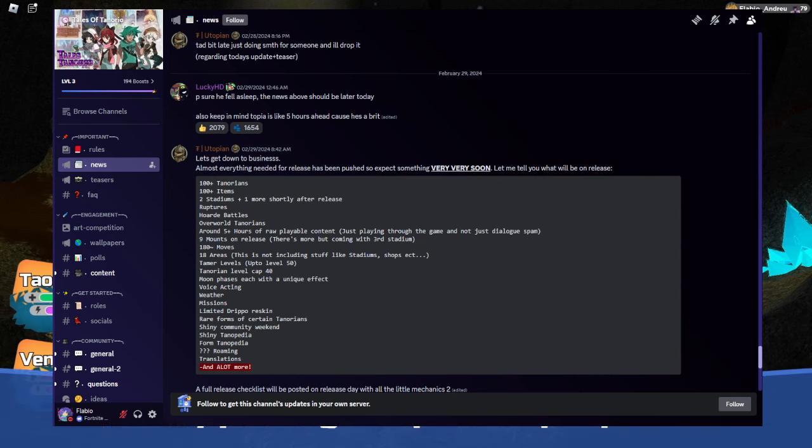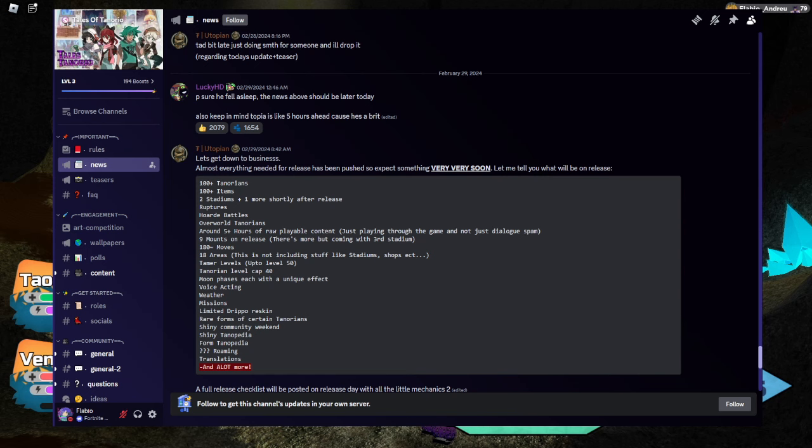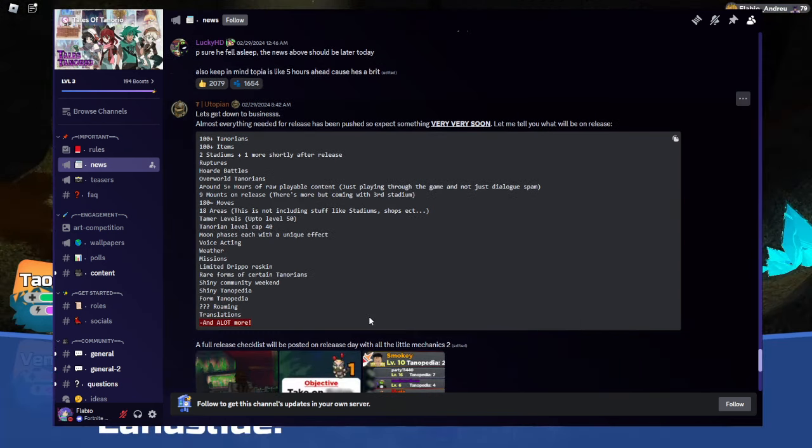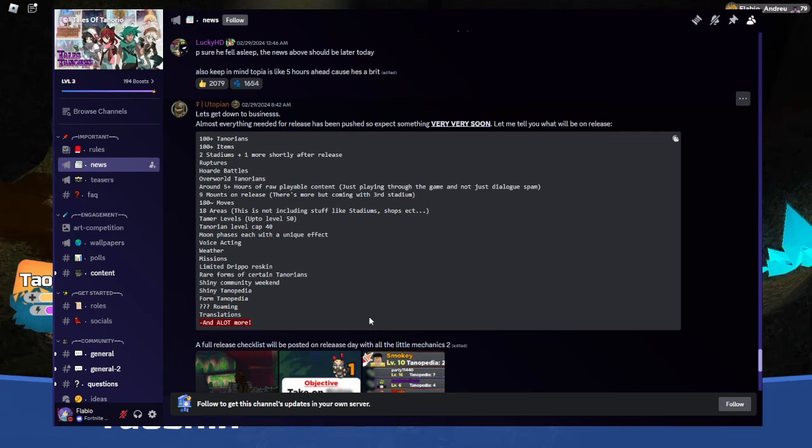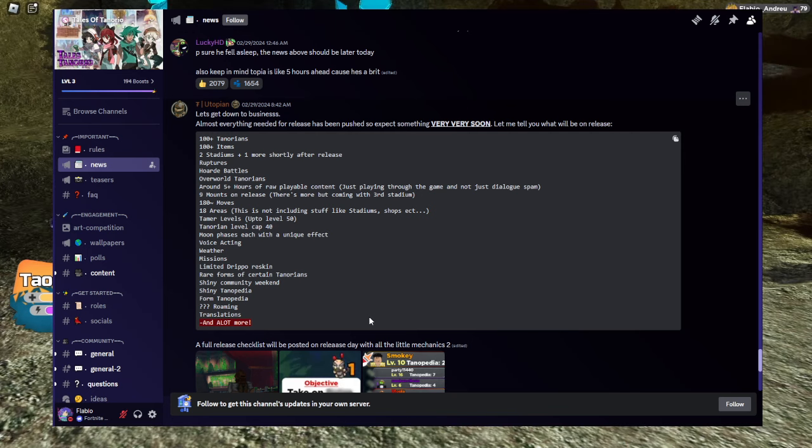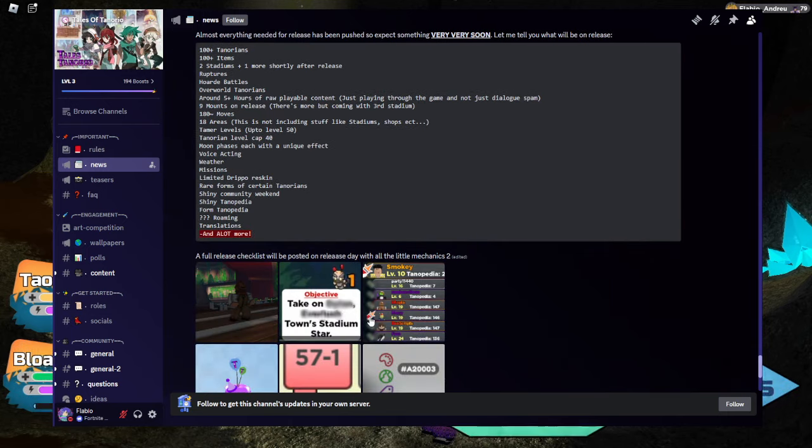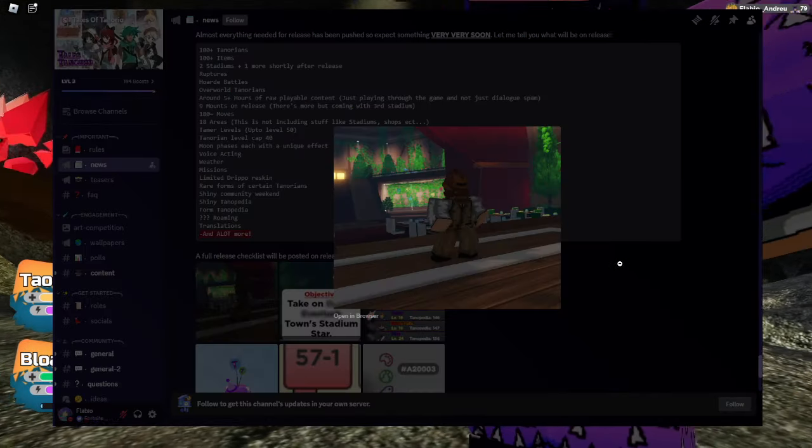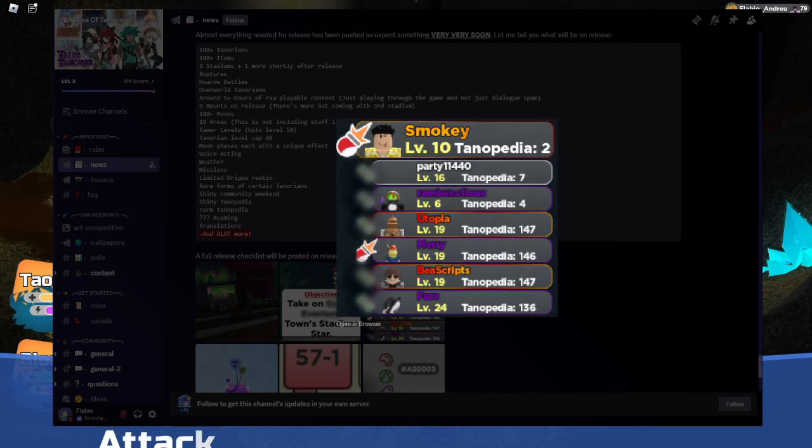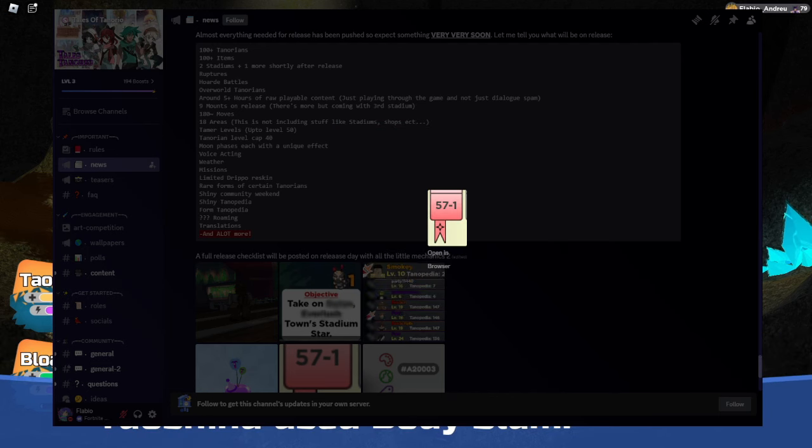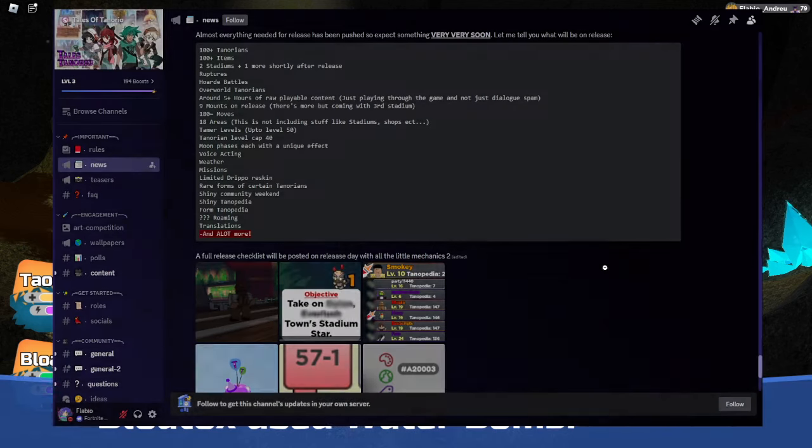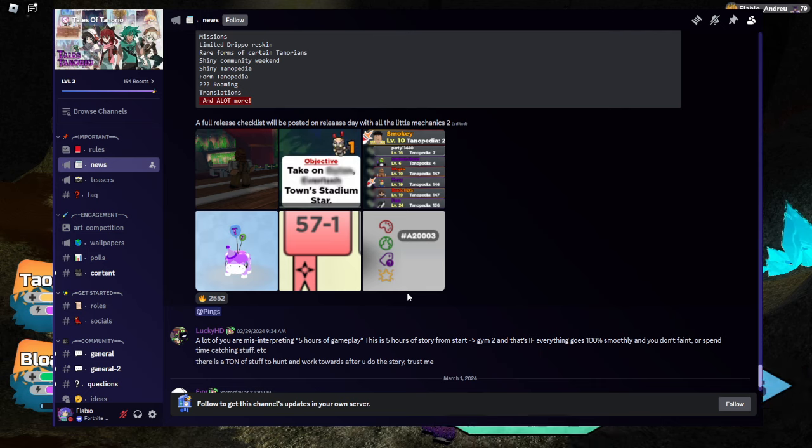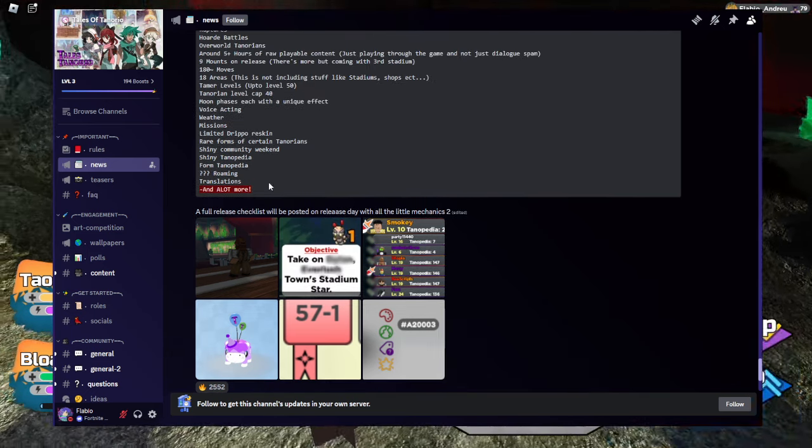A full release checklist will be posted on release day with all the little mechanics too. Well, as you heard, they're adding a lot of things. They said 5 hours. That meaning you don't catch anything, you skip dialogue. Yeah, pretty much 5 hours of gameplay. Here's some more of the images that he teased. That's pretty much it. There's like international language, but some of us saw that. Yeah, he said some translations.